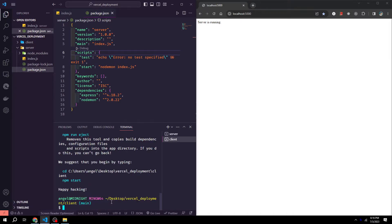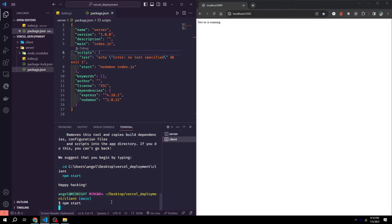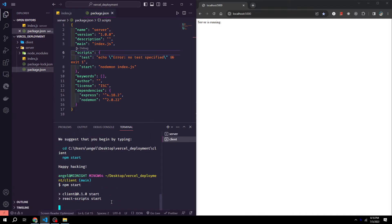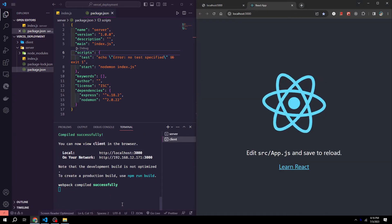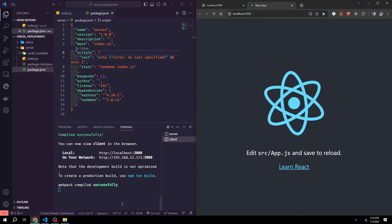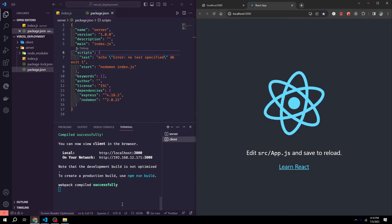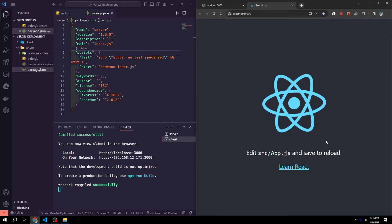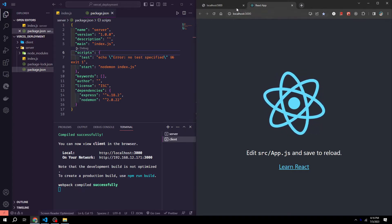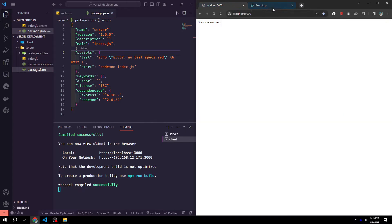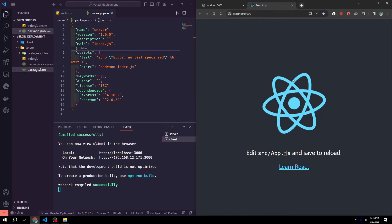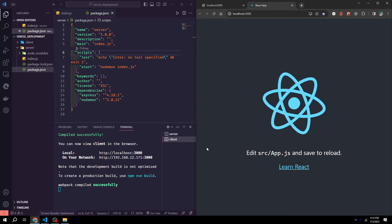Once create react app has finished downloading, we can then run npm start in our client directory. We should then see it in our web browser. So now we have our server and our client running.